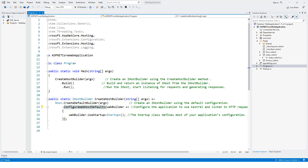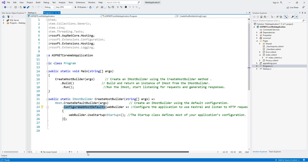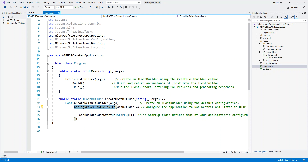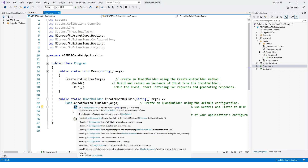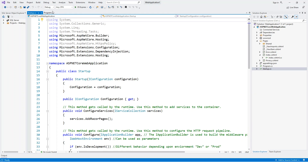The main function contains all the basic initialization code required to create a web server and start listening for requests. At this point you may be wondering why you need two classes for configuration — the program class and the startup class. Generally speaking, the program class is where you configure the infrastructure of your application, such as the HTTP server, integration with IIS, and configuration sources. In contrast, the startup class is where you define the components, features, and the middleware pipeline for your app.